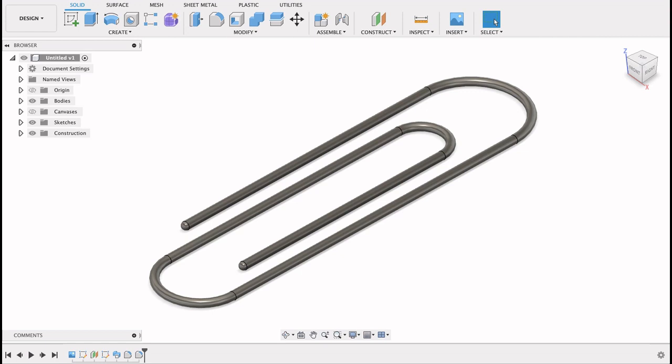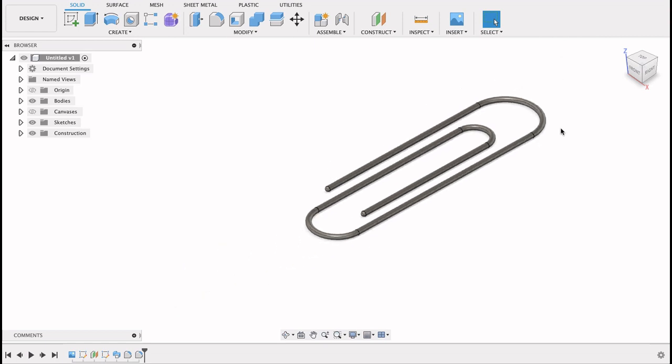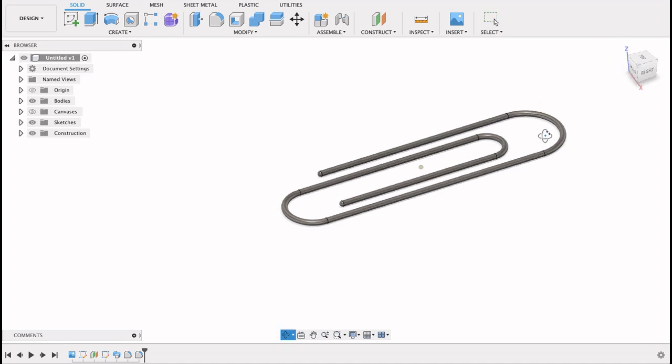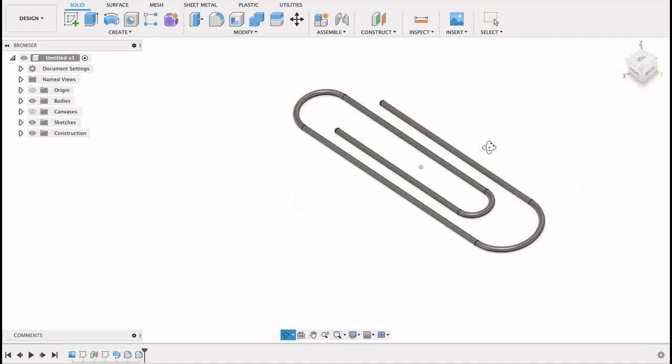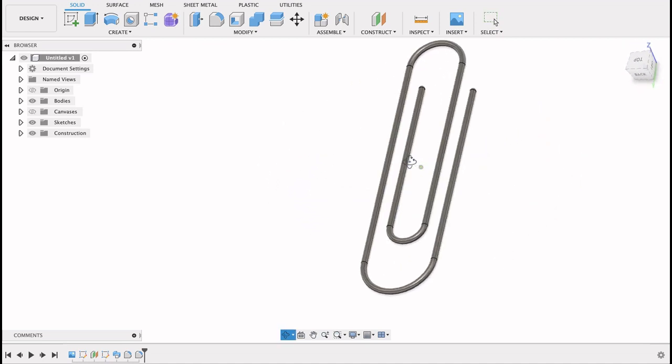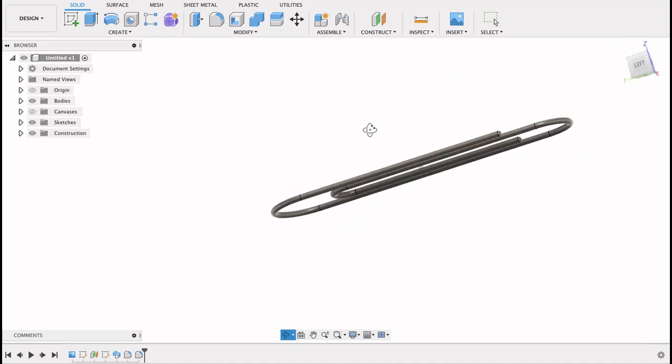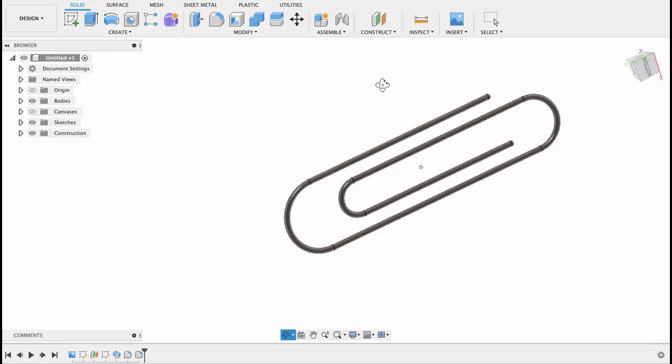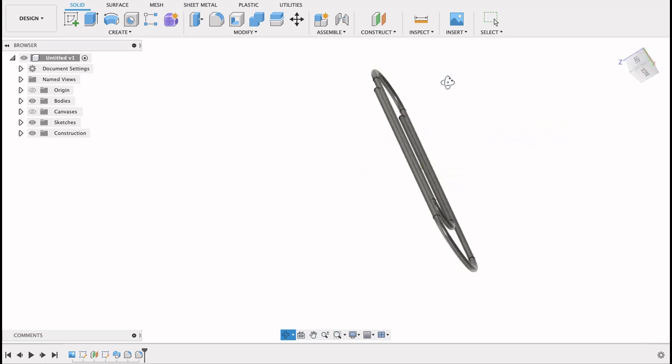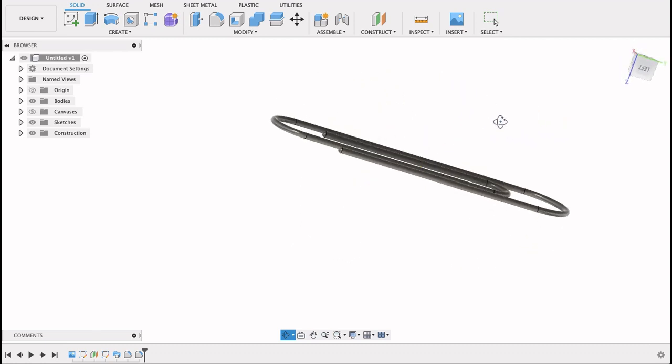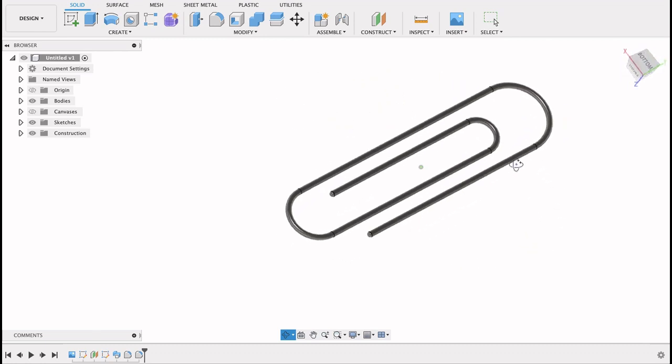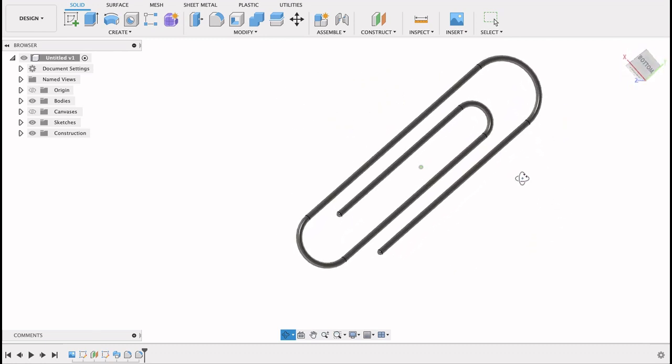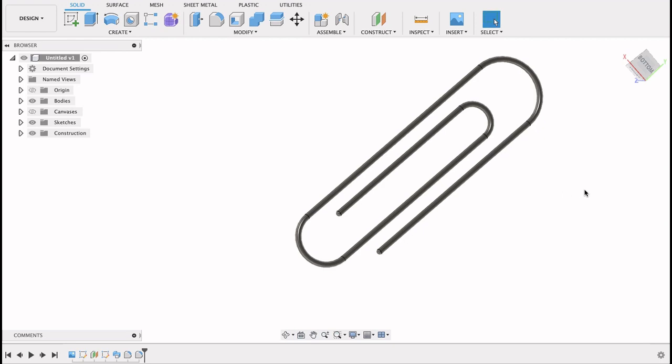Today we're going to be having a look at how to make a 3D paper clip. There's not a lot to it, a couple of lines, a couple of bends, and then we use the sweep tool to generate the body. So let's get started.